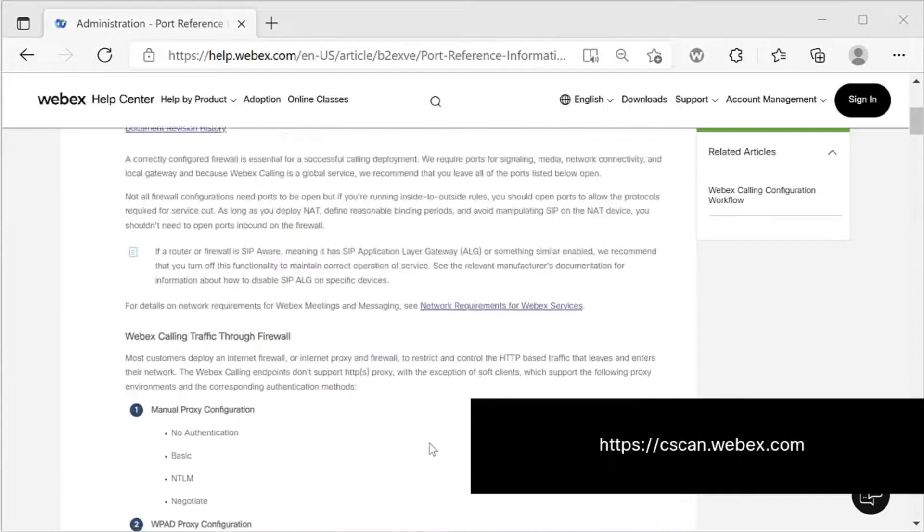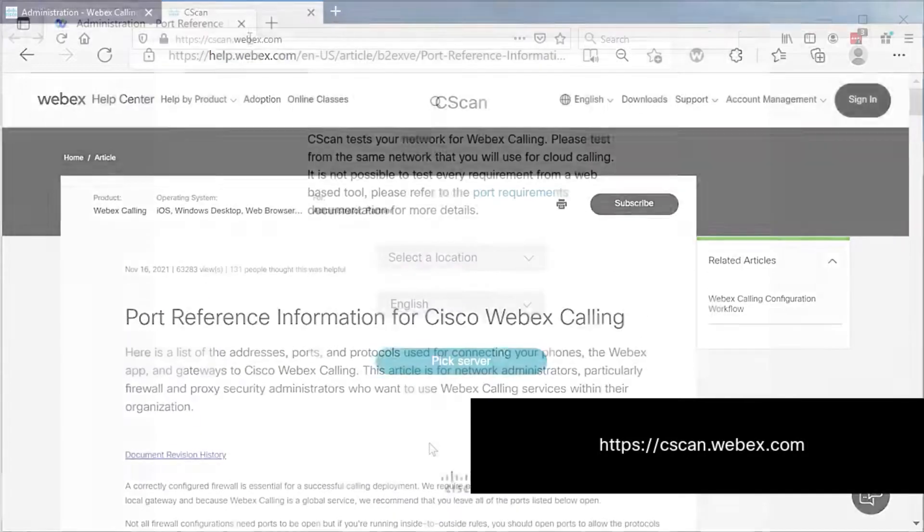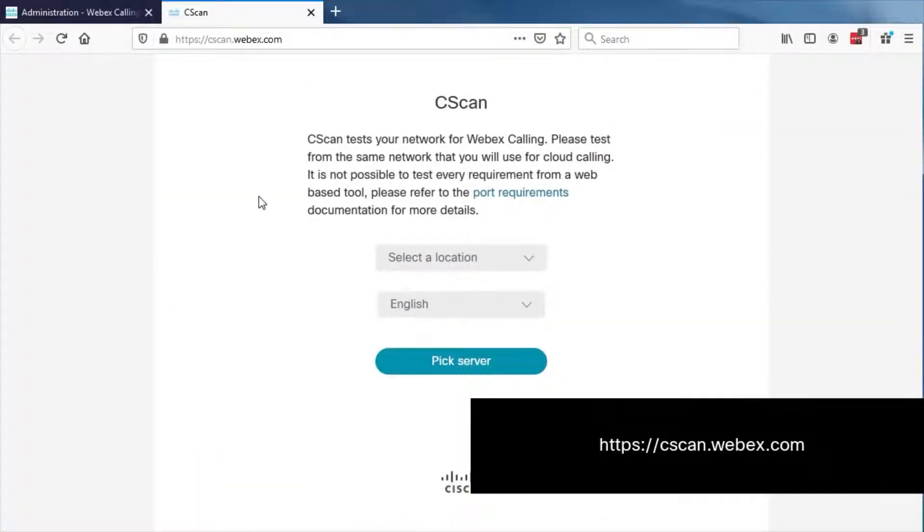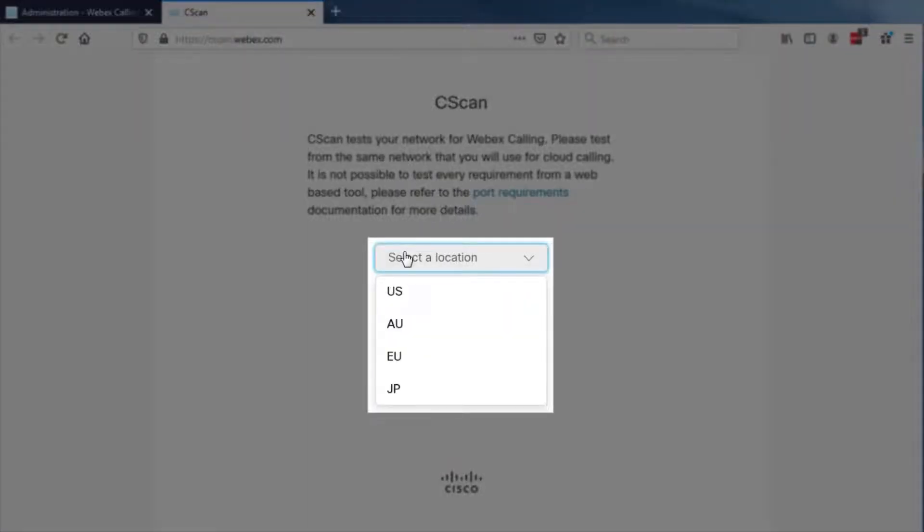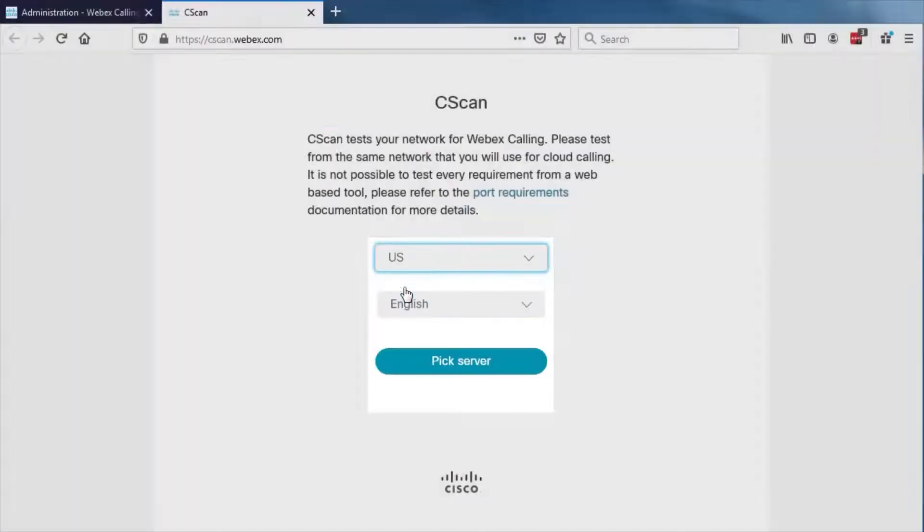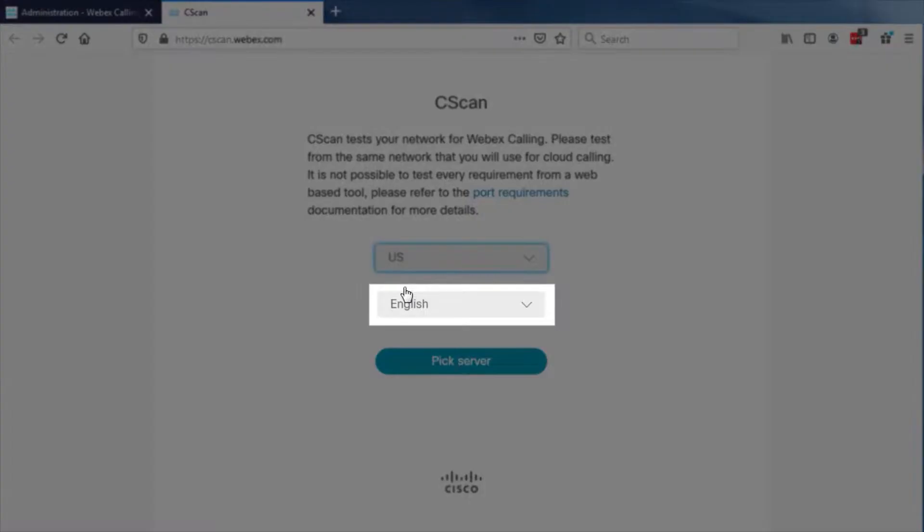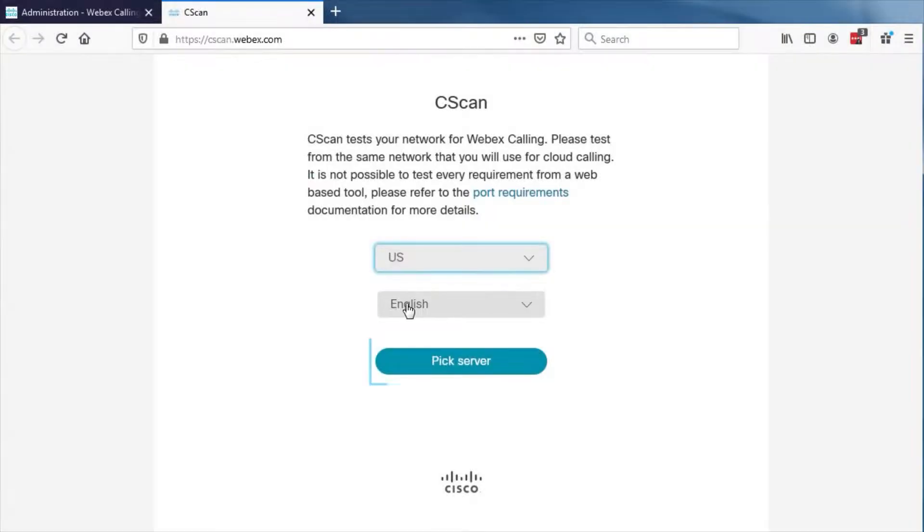You can also launch C-scan by visiting this URL and following the steps outlined. Select a location, then select Language and click Pick Server.